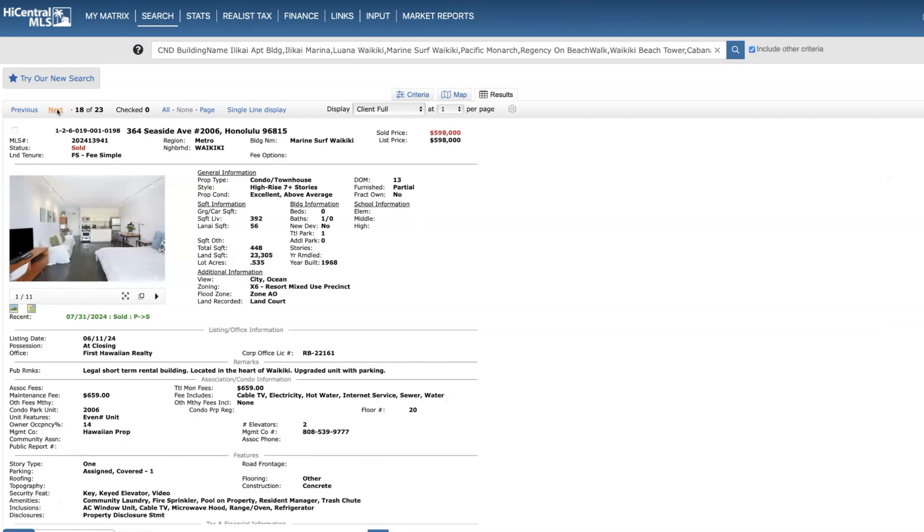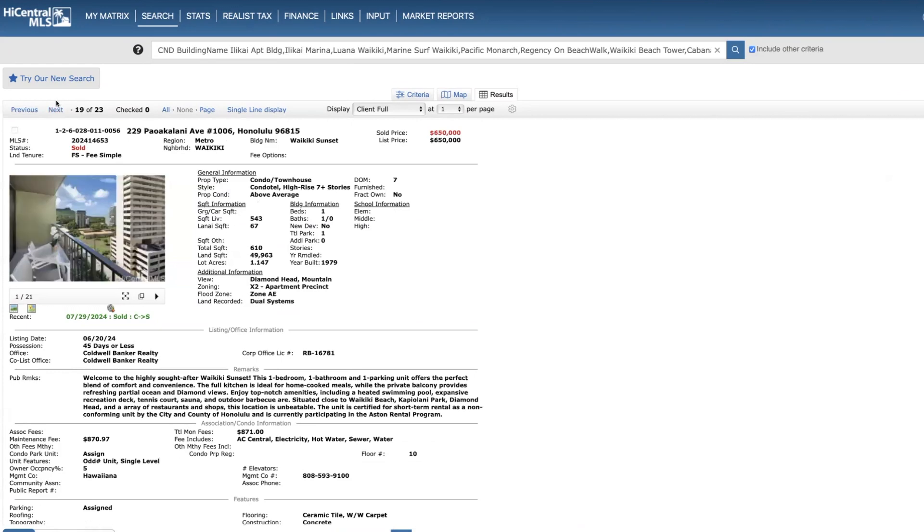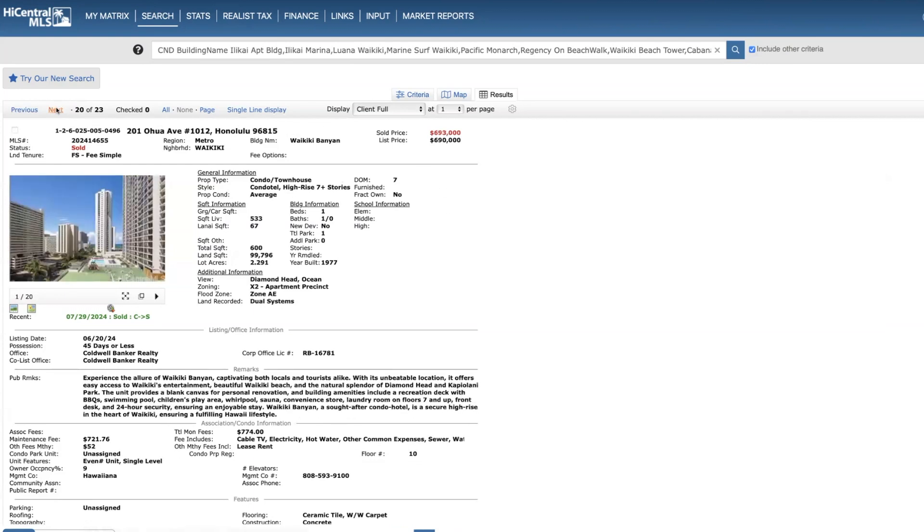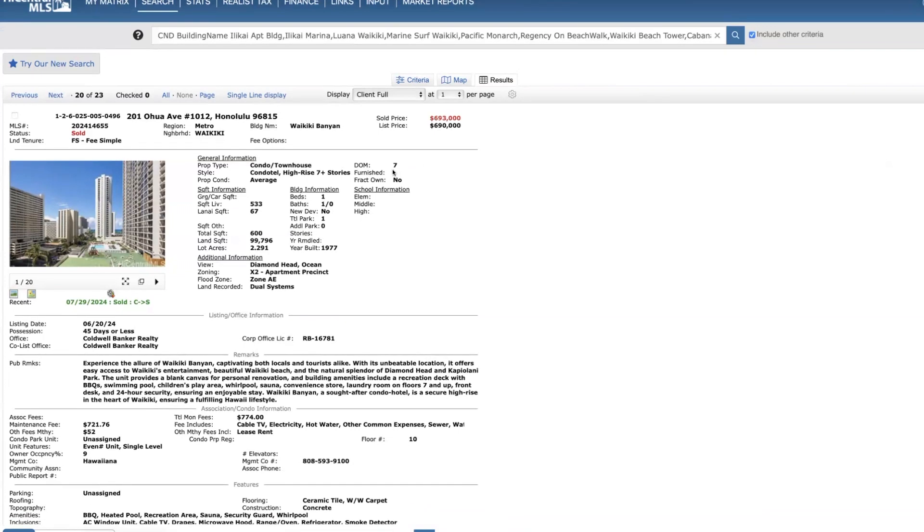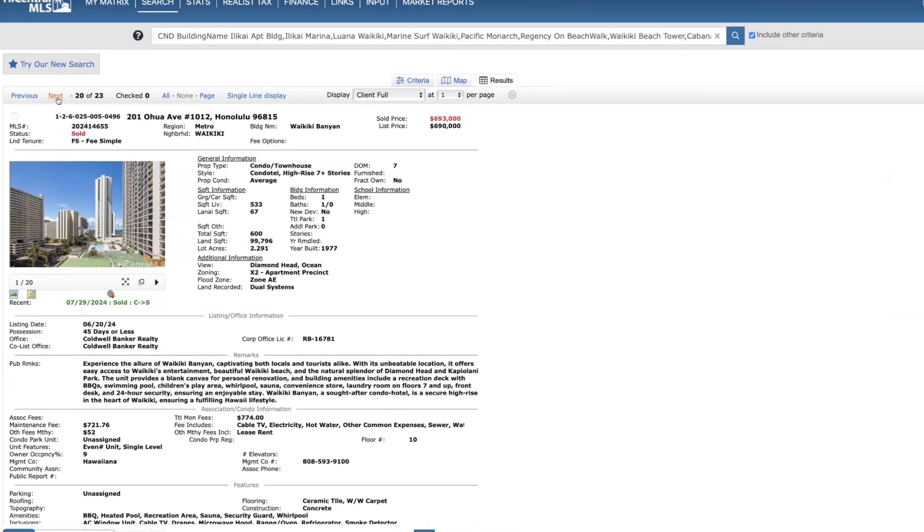Marine Surf, this is quite a steep price here on the 20th floor, 392 square feet. It does come with parking. 13 days on the market though, $598,000. Pretty impressive there. I have some clients who own in there that I'll be happy to see that price point. Waikiki Sunset, it's a one bed, one bath on the 10th floor. It does come with parking, seven days on the market, $650,000. Waikiki Banyan on the 10th floor, 533 square feet, one bed, one bath, also comes with parking, seven days on the market, sold for $693,000. So you can see things are still a seller's market here. It's softening somewhat, but things, if it's priced right and in a decent building, they're moving quickly still.